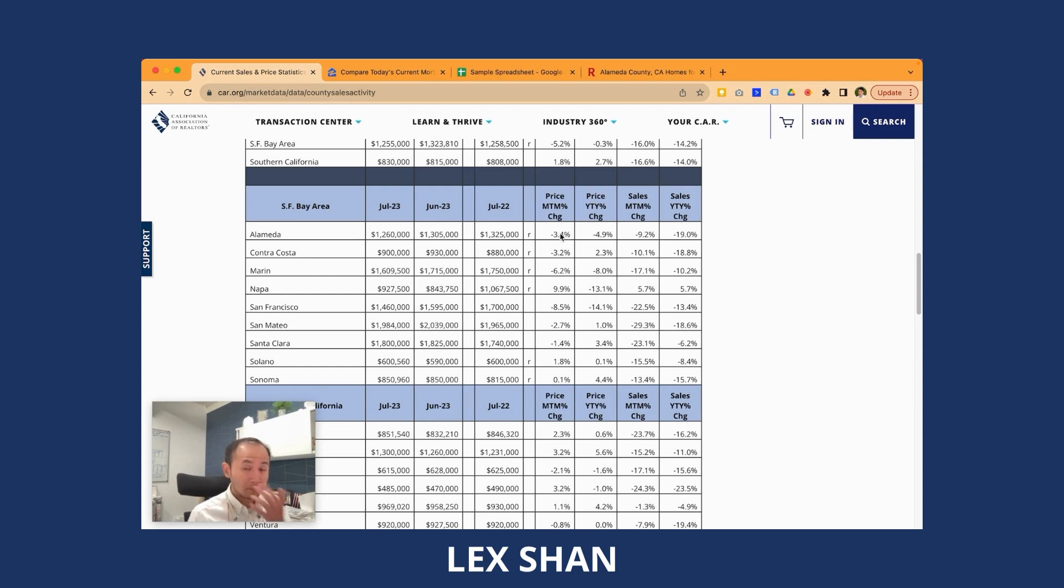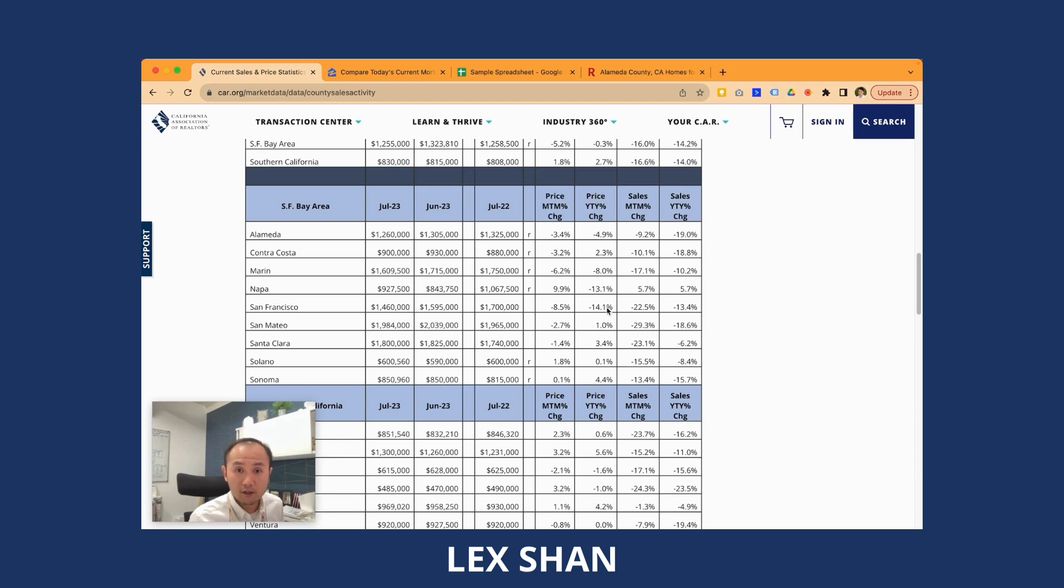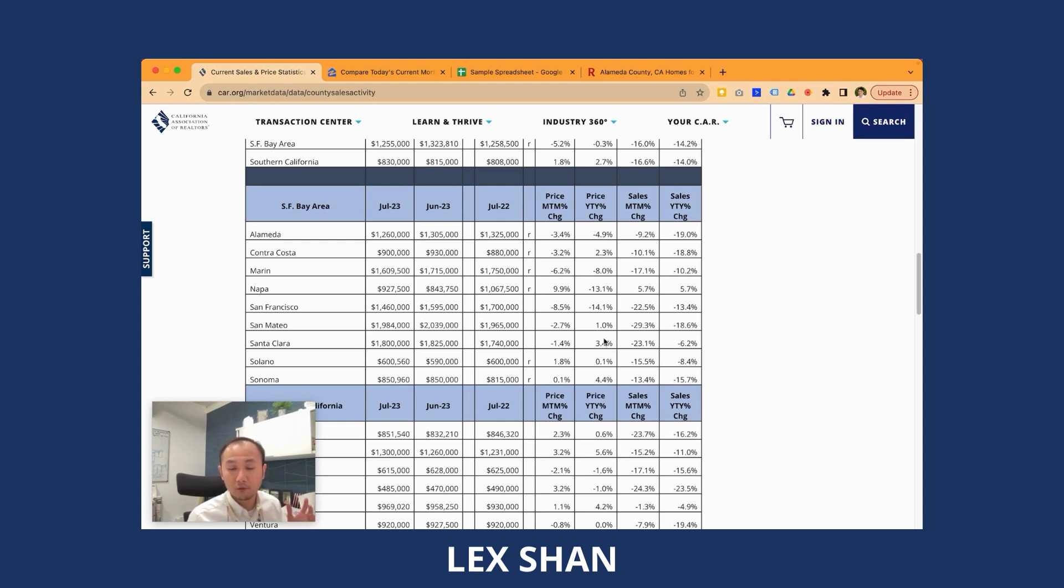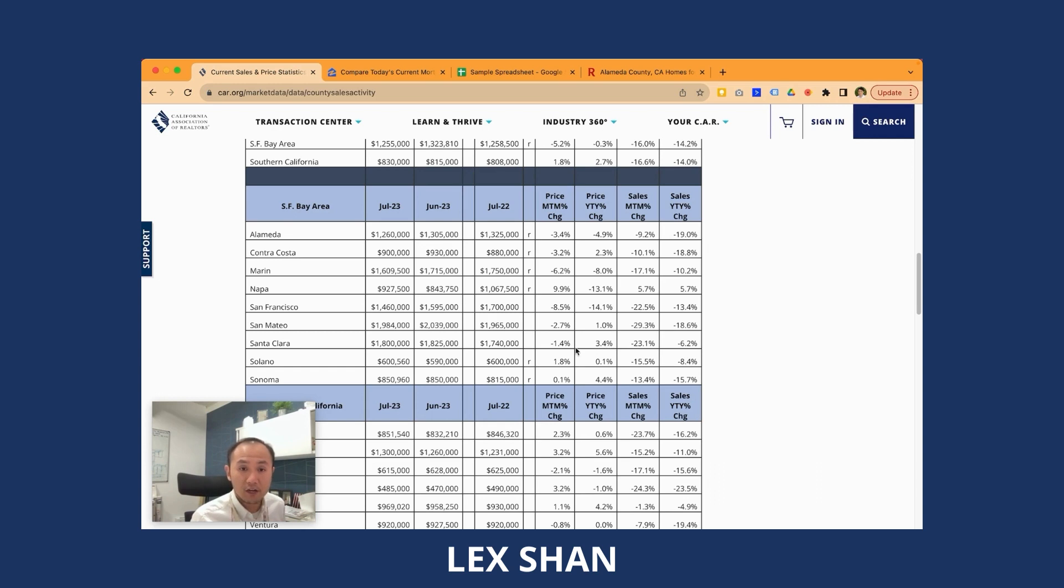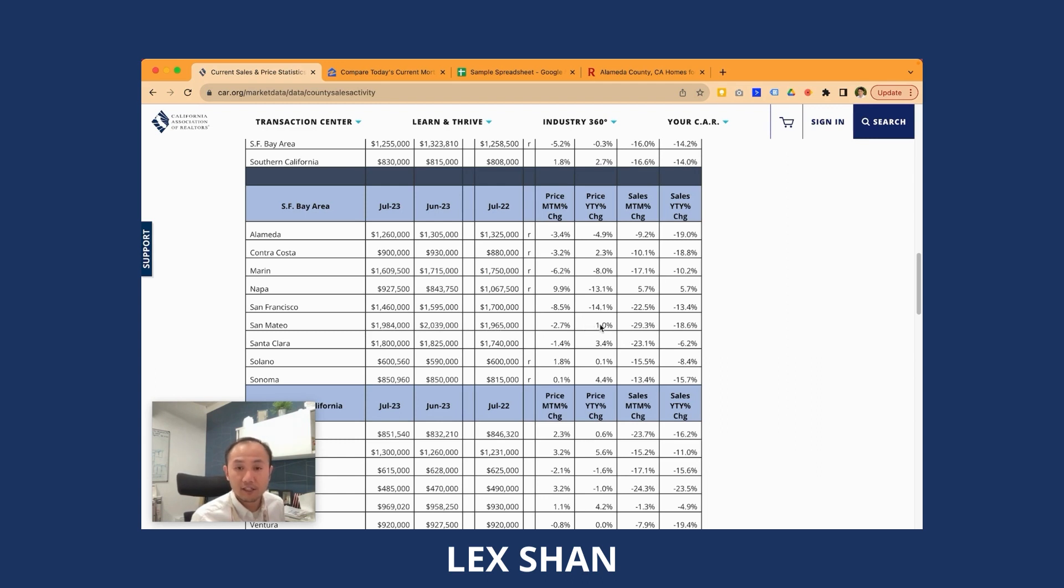One thing that we want to pay attention to is that this month we noticed that some of these counties have a year over year gain. In the month of June, all of these were still a dip. All the sale price was still lower than those in 2022. But this month, we start to see that Santa Clara County, 3.4% higher sale price compared to July 2022. 1.8 versus 1.74. San Mateo County, 1.98 versus 1.96.